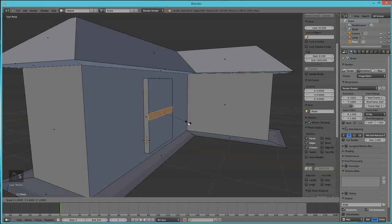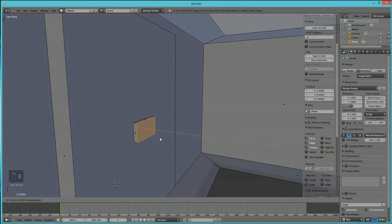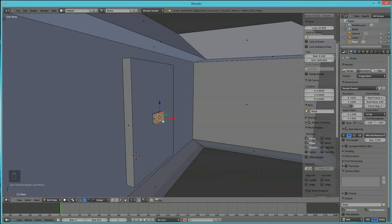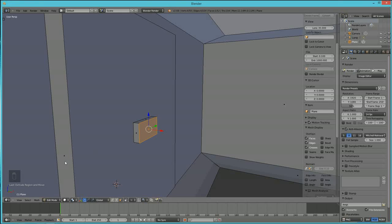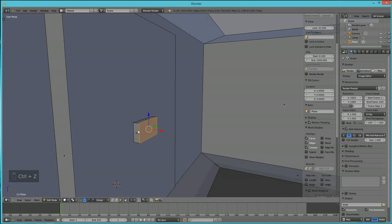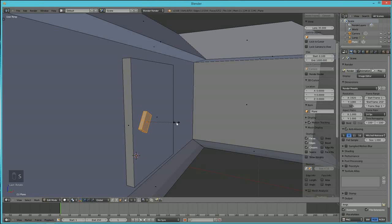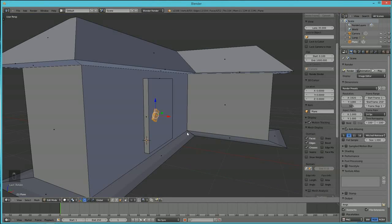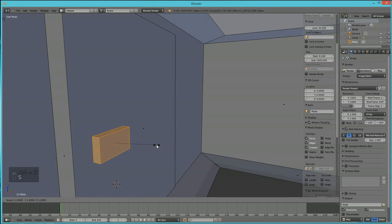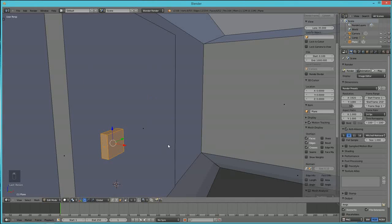Hit E to extrude the door knob on the X-axis. This house is very low-poly and will render extremely fast. If you want to grab the whole door handle and move it, use Ctrl+L — it selects the entire connected piece of geometry. Then move it into position, rotate on the X-axis, and scale it down on the Y-axis to make it look more like a door handle.